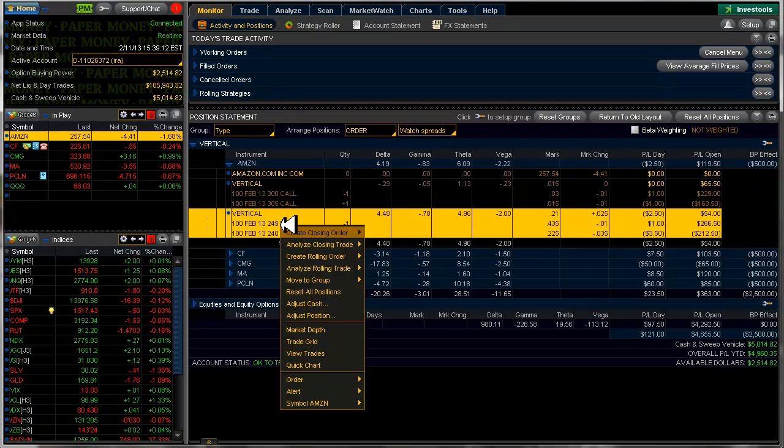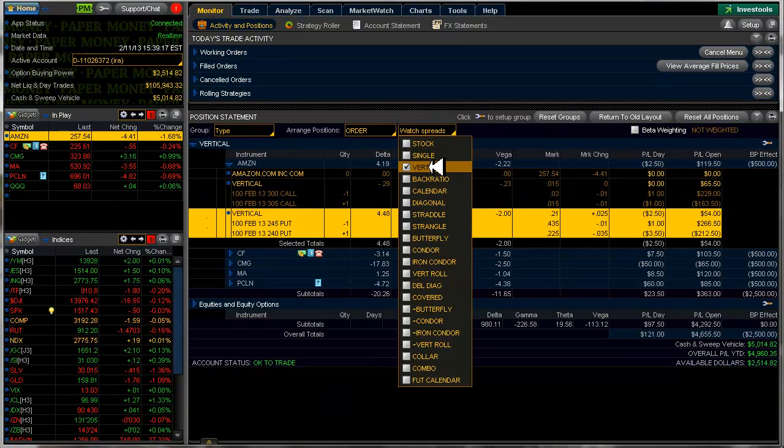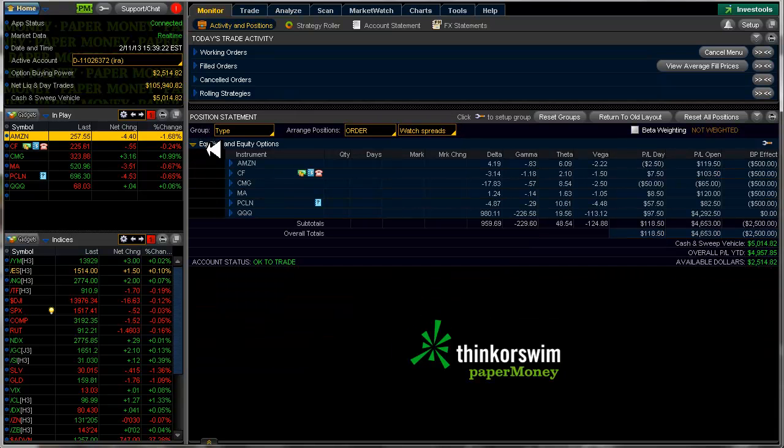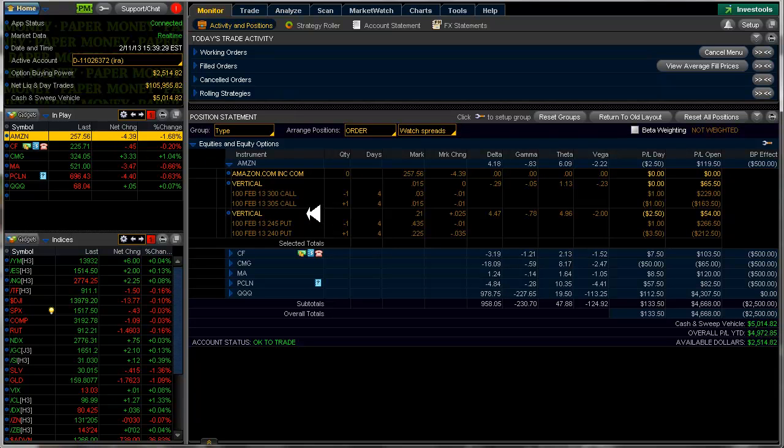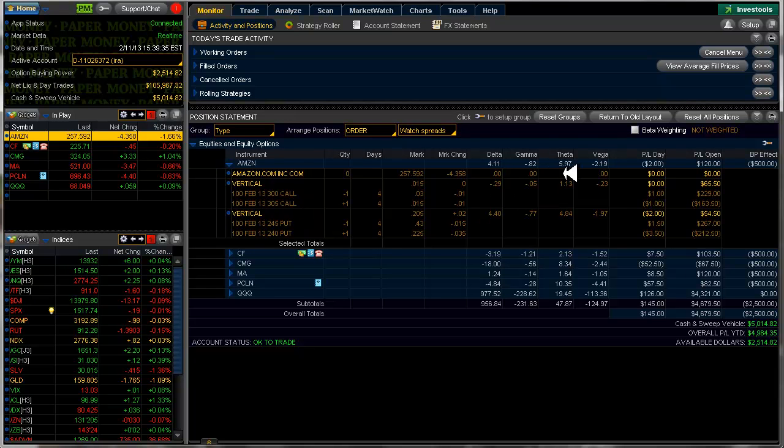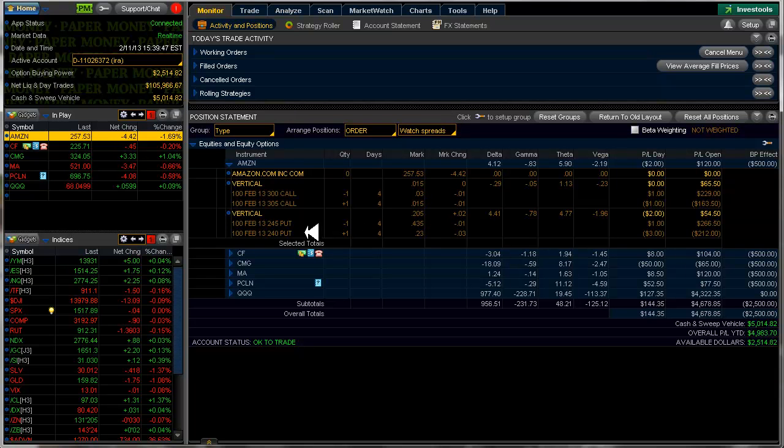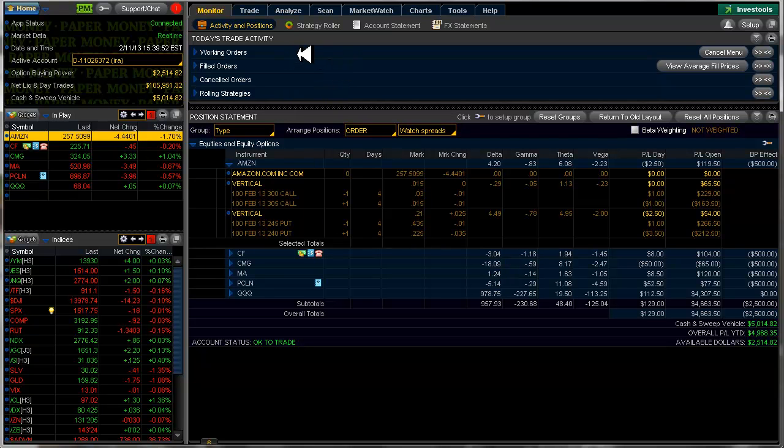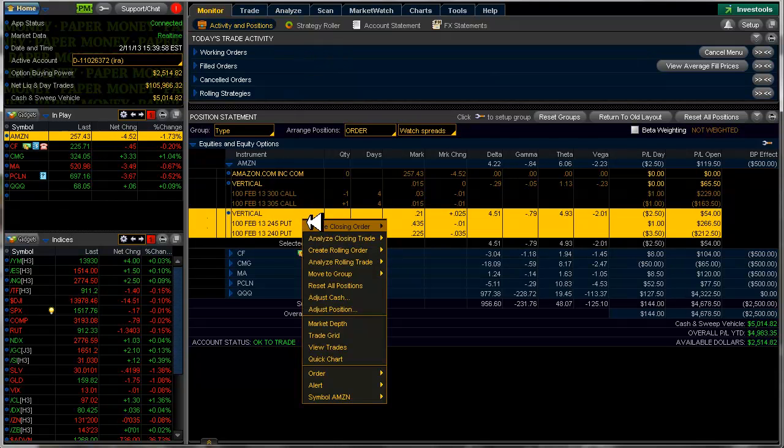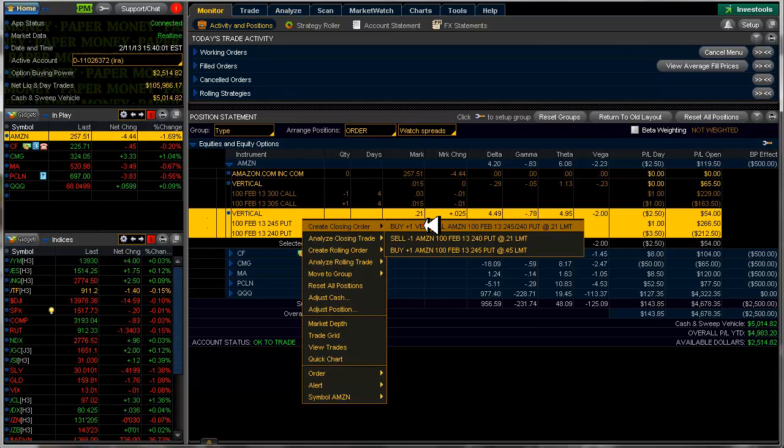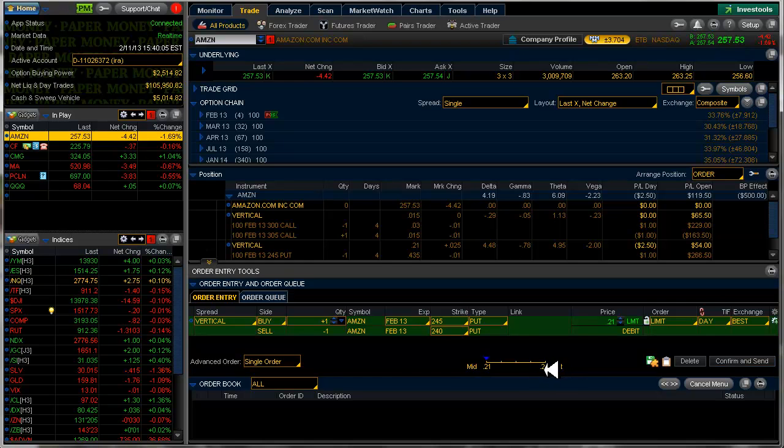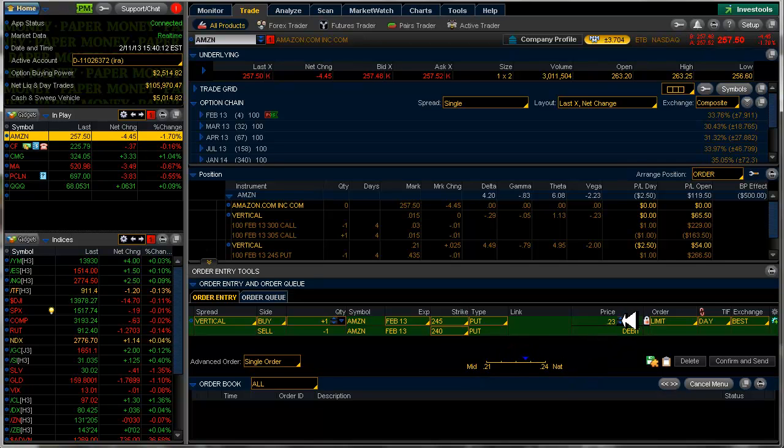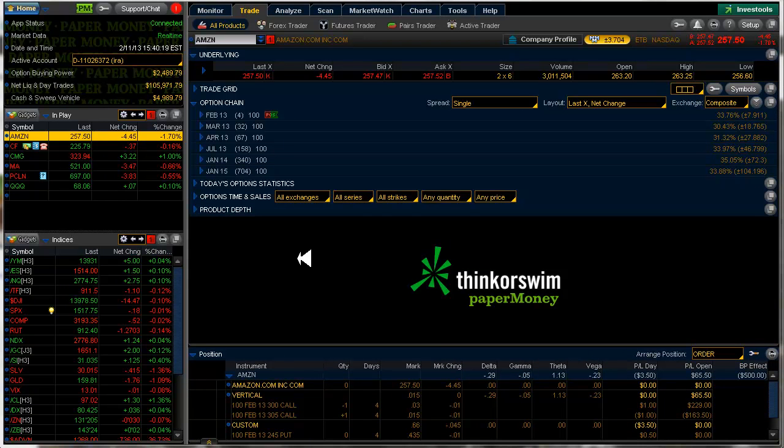So if I just highlight the vertical, when I did my watch spreads here and I selected verticals, if I unselect verticals then everything kind of gets mixed up together. For Amazon, I can still click on this vertical here. We're looking at the mark here, and we see that the calls are basically worthless, so I'm not even going to spend any money closing those, but I am going to close these puts. I can right click on this vertical here and say create closing order, and I'm going to buy this back for 21 cents. Because I'm buying, I'm going to have to get closer to the natural price. So we'll try 22 cents and see if that one works. Yes it did.